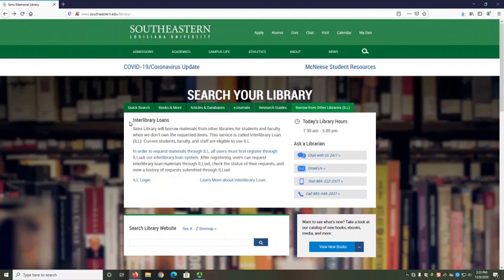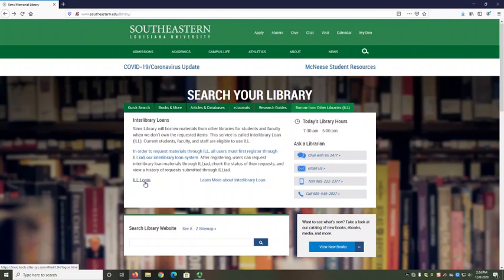The Borrow from Other Libraries tab provides information and resources for our interlibrary loan, or ILL, service. ILL lets us borrow a book or article you need from another library, for free, if we don't have it here at SIMS. The first link takes you to register through ILL, our ILL system. After registering, you can use the ILL login link to request materials and check the status of your requests. The Learn More About Interlibrary Loan link takes you to a research guide that walks you through the ILL process, including how to make a request.